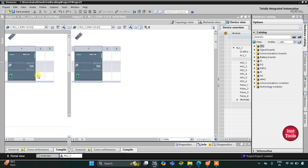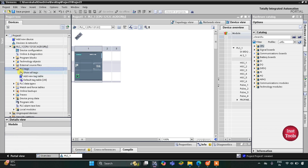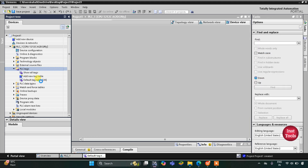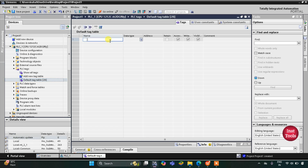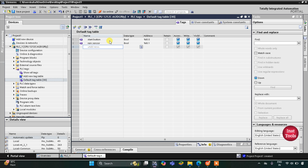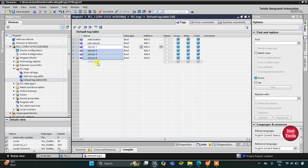First, let's go to PLC Tags, then the default tag table. Here we need to add our inputs and outputs. The first input will be the start button, then there will be a rain sensor. Then there will be four sensors, one in each zone: Sensor 1, Sensor 2, Sensor 3, and Sensor 4.